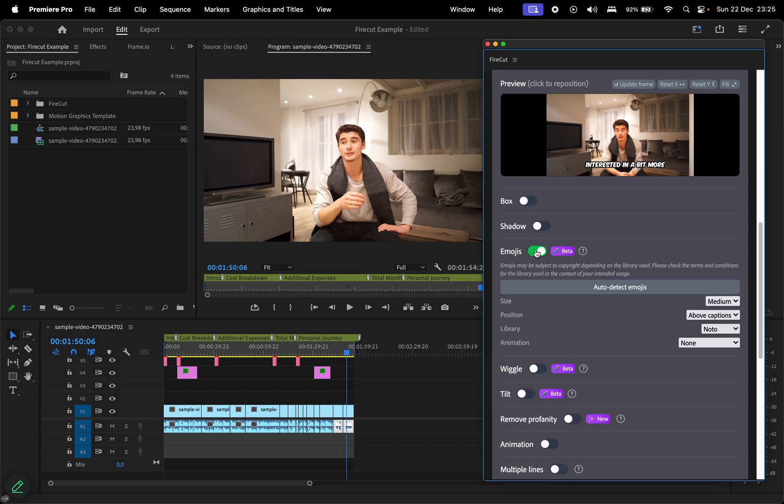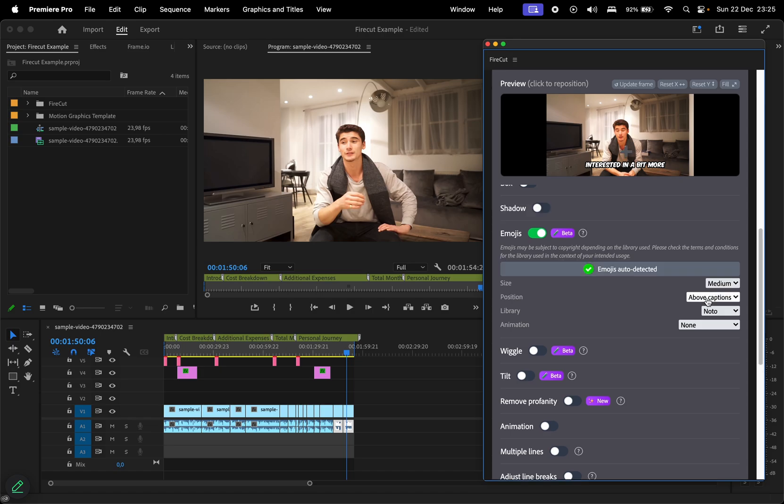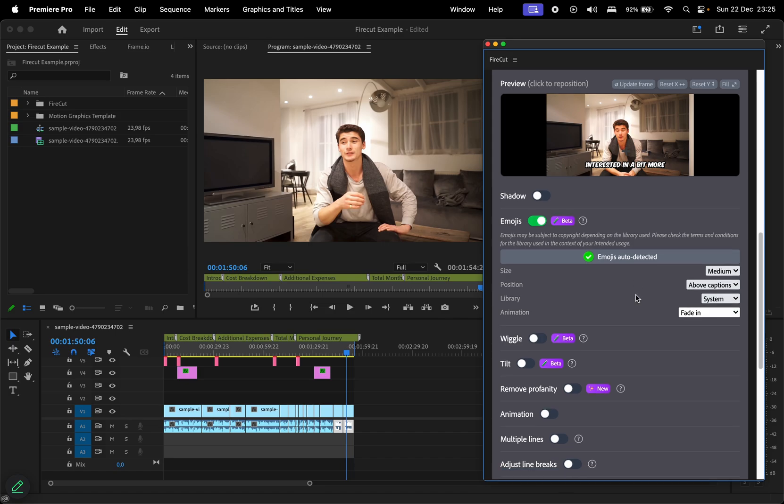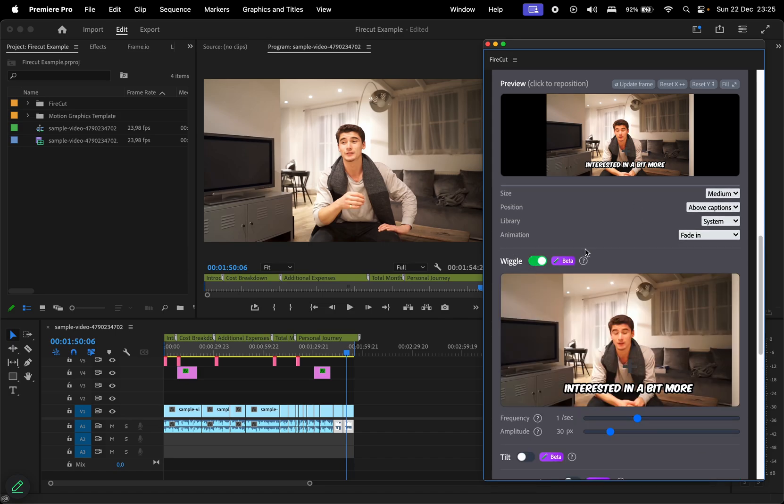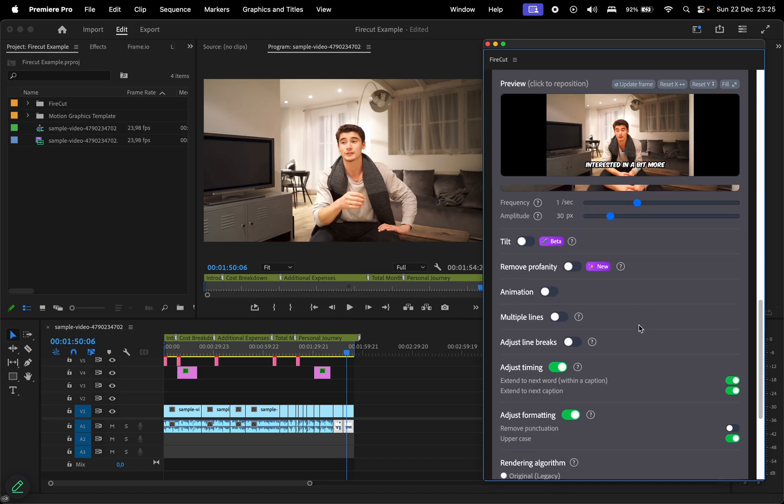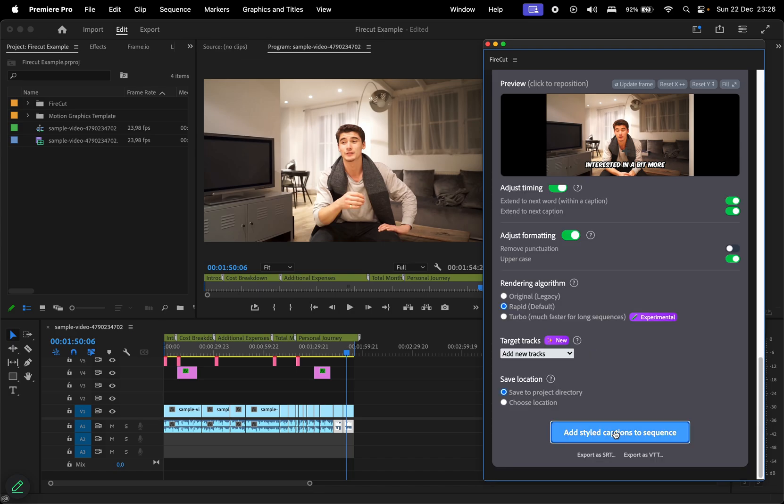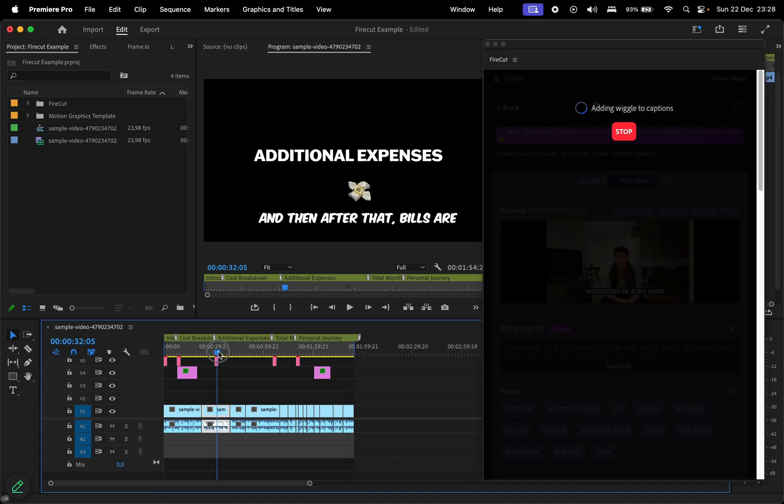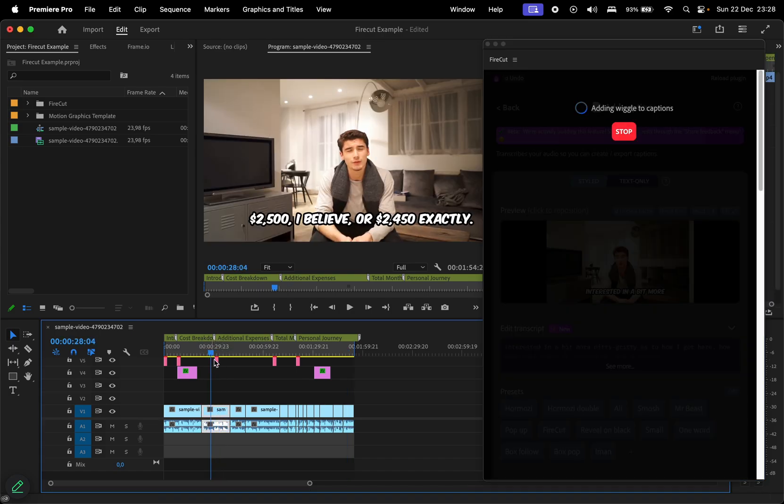Let's try out the emojis feature. I'll let Firecut auto-detect them, and here we can adjust the size, position, library, and animation. Scrolling further, there are additional options like blocking swear words or adding other animations. Once applied, the captions and emojis are integrated into the video in the timeline.